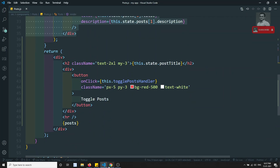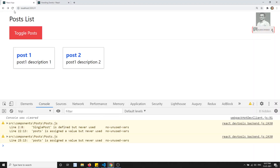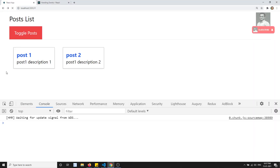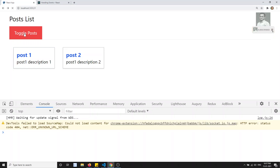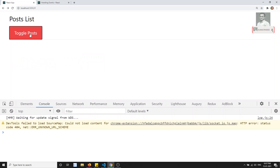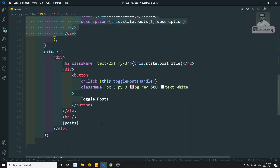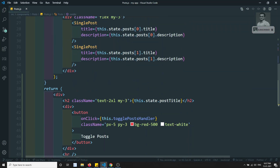Now if I refresh the page — showPost is true by default so all the posts are appearing. If I click the button, immediately everything is gone. So the condition we have written is working correctly.